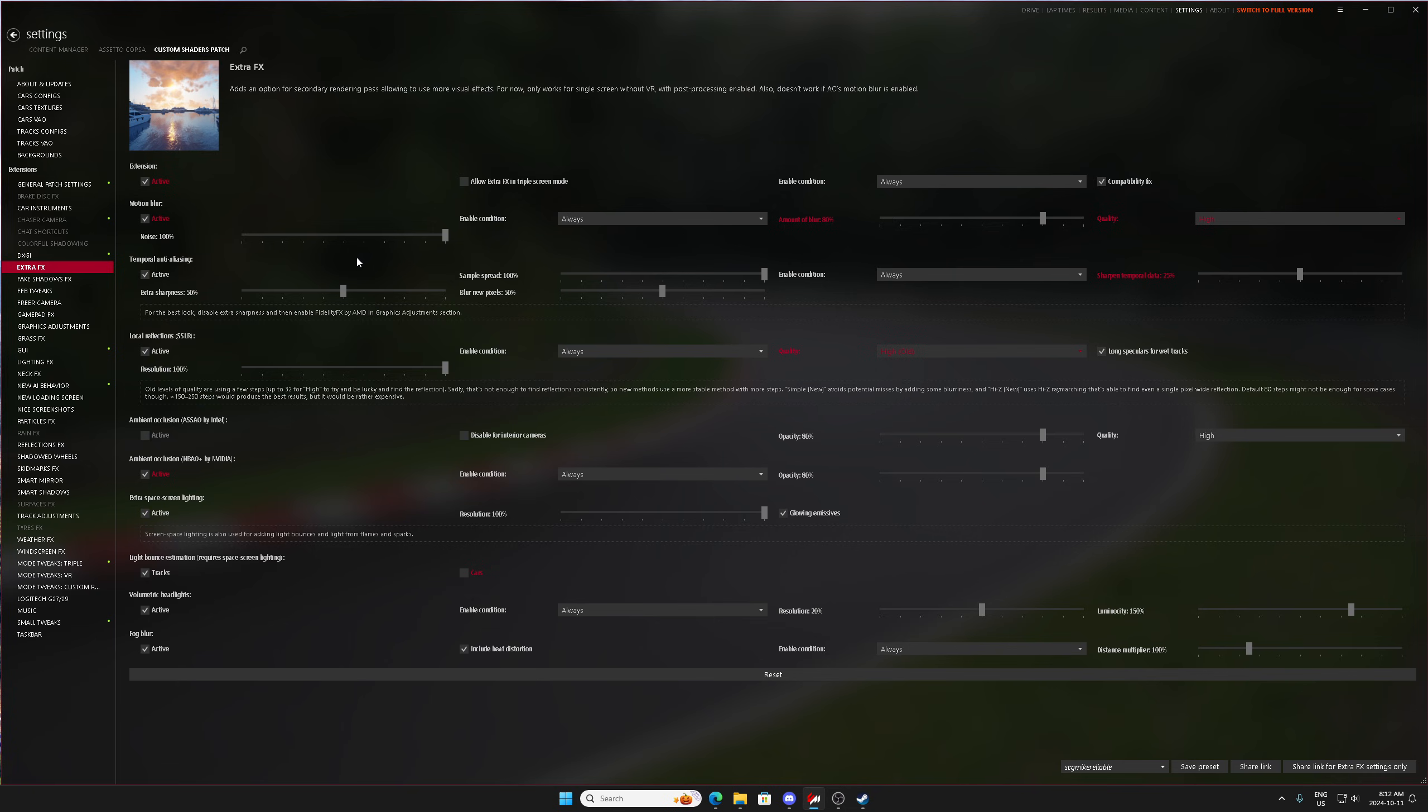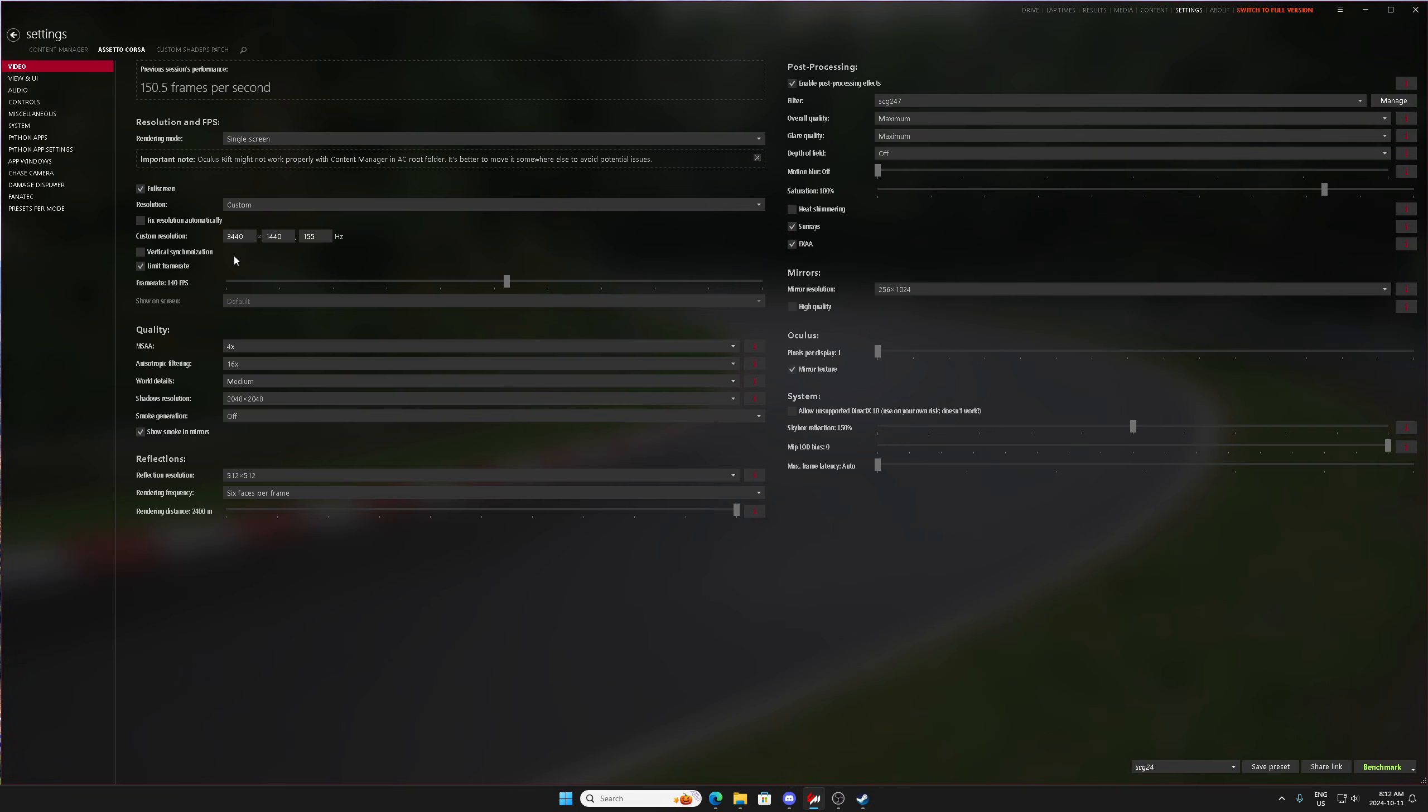But if you use temporal anti-aliasing combined with these other two, your game may actually get kind of blurry overall.